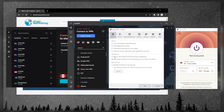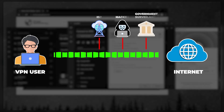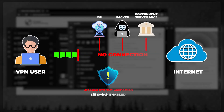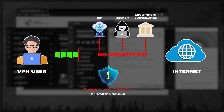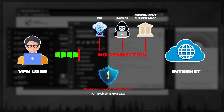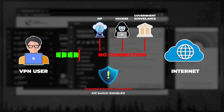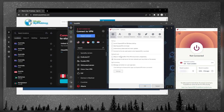ExpressVPN doesn't have many features — it only has the kill switch and split tunneling. The kill switch will cut your internet connection if the VPN disconnects unexpectedly, ensuring you're only connected to the internet while secured by the VPN tunnel, in order to prevent any rare IP leaks. It's a very useful feature to have.